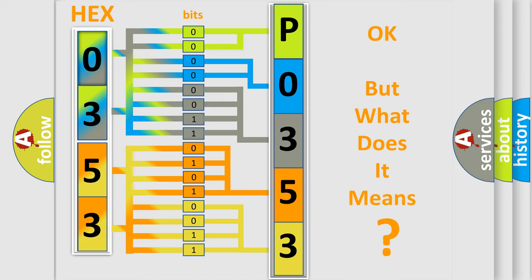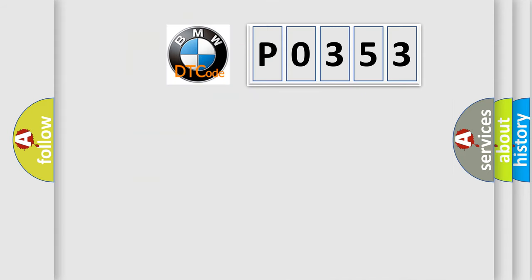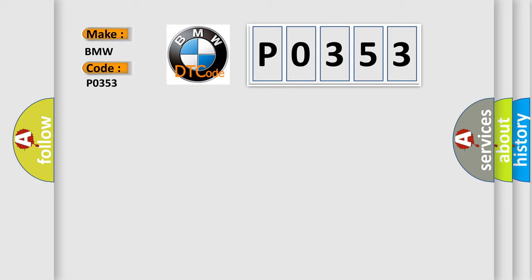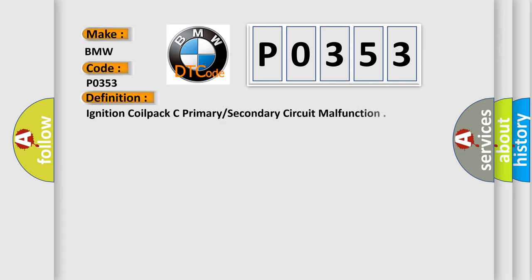We now know in what way the diagnostic tool translates the received information into a more comprehensible format. The number itself does not make sense to us if we cannot assign information about what it actually expresses. So, what does the diagnostic trouble code P0353 interpret specifically?